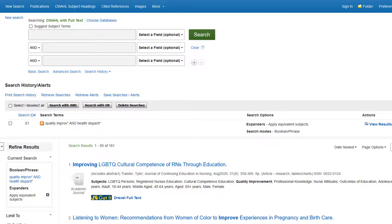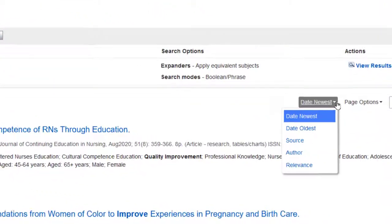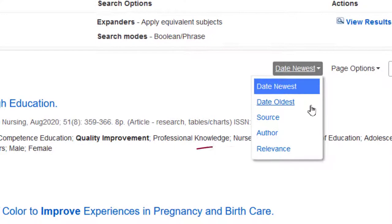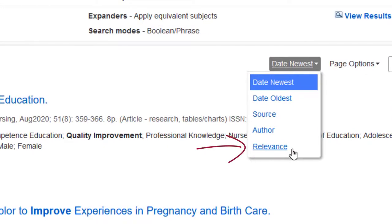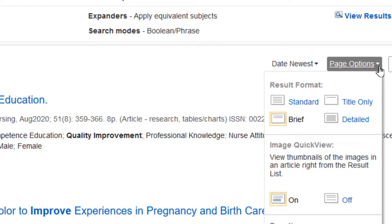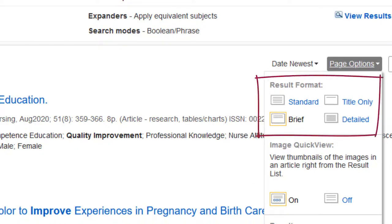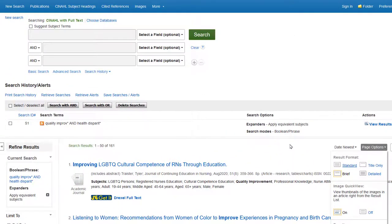You can change the sort options from the default of date, newest, to other options including relevance. You can use the page options to modify the number of results shown per page and how much detail you want to view for each record.